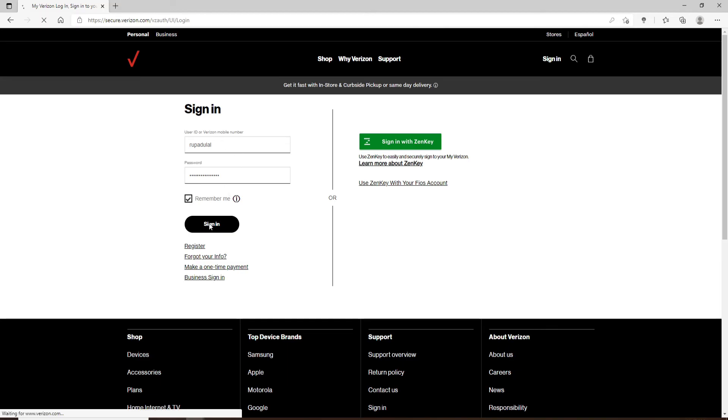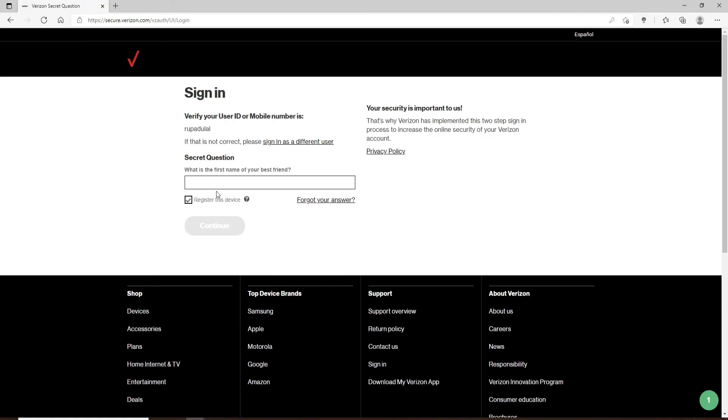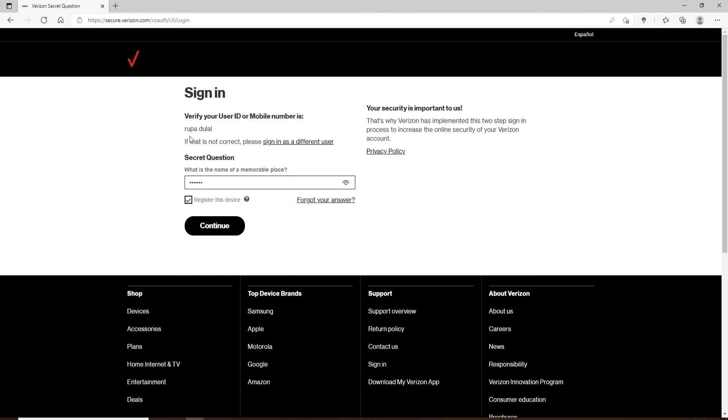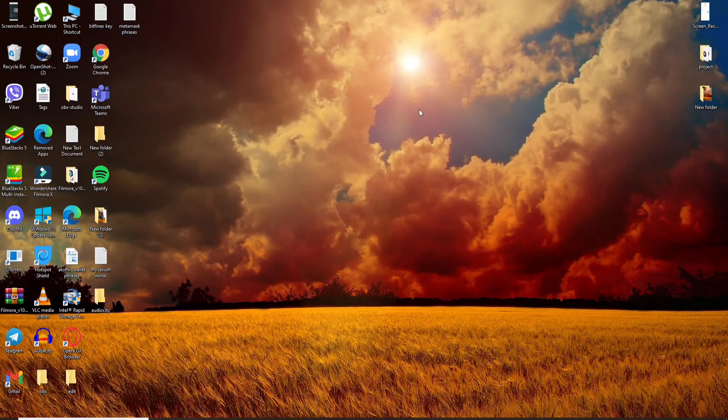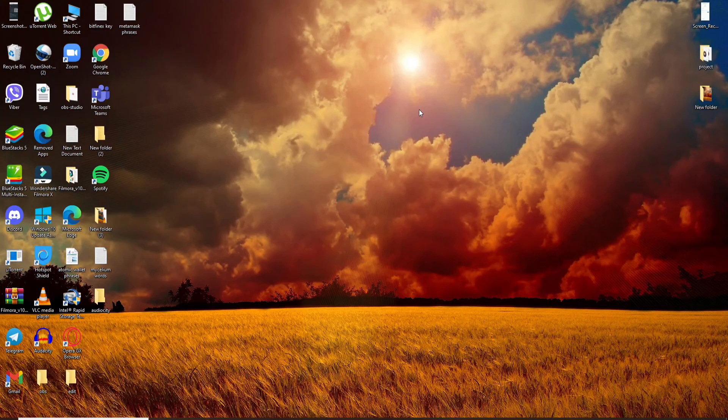On the next page, you'll need to answer your security question. Simply answer the question in the text box, double-check it if you want by clicking on the eye icon again, and finally click on Continue. Soon after you do that, you'll be able to log into your Verizon Wireless account in no time.